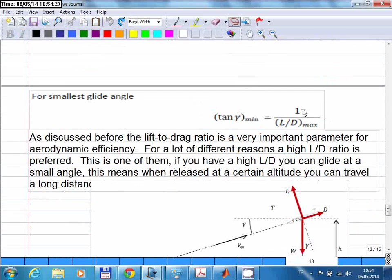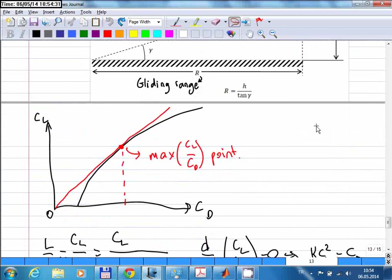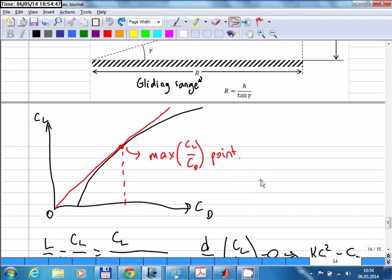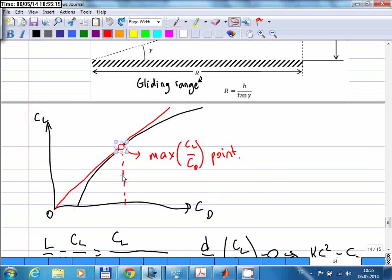For the minimum possible glide angle, you need the highest possible lift-to-drag ratio. On the drag polar curve — which shows lift coefficient as a function of drag coefficient — the maximum L/D point is found by drawing a straight line from the origin tangent to the curve. The point of contact gives you the maximum L/D, and flying there gives the minimum possible glide path angle.